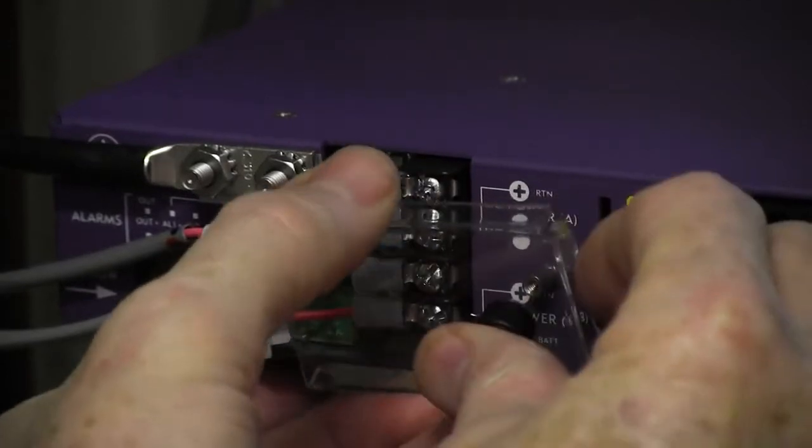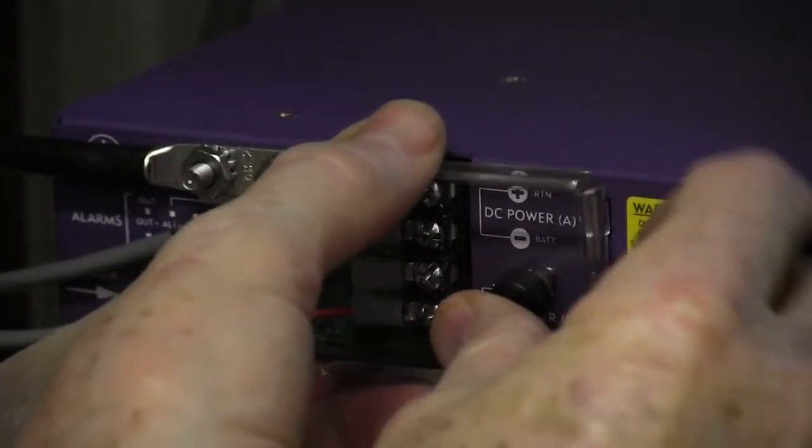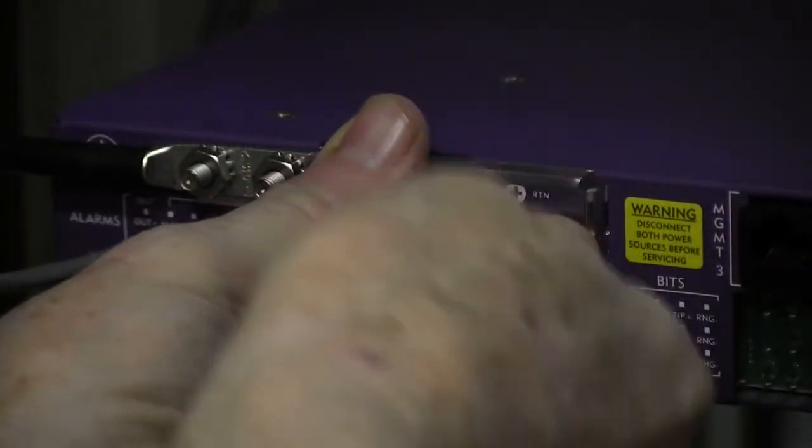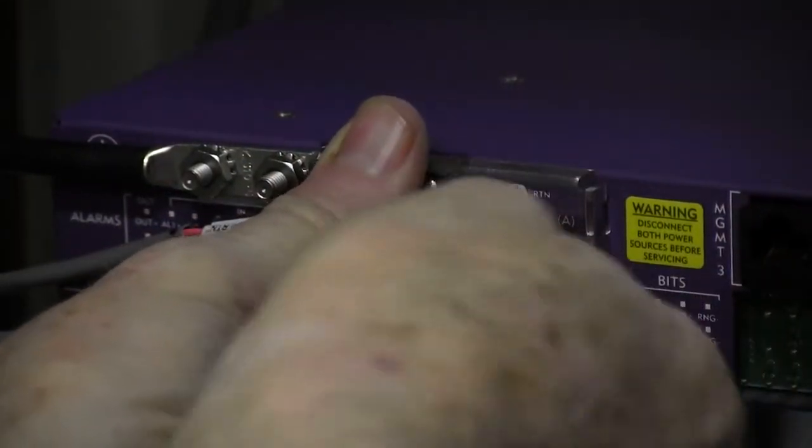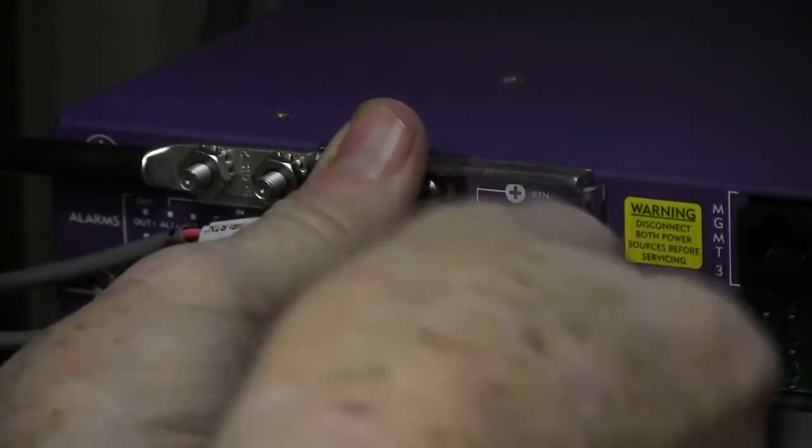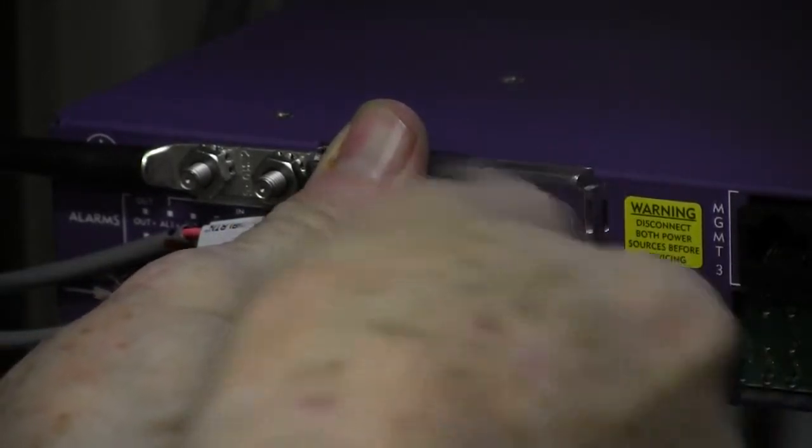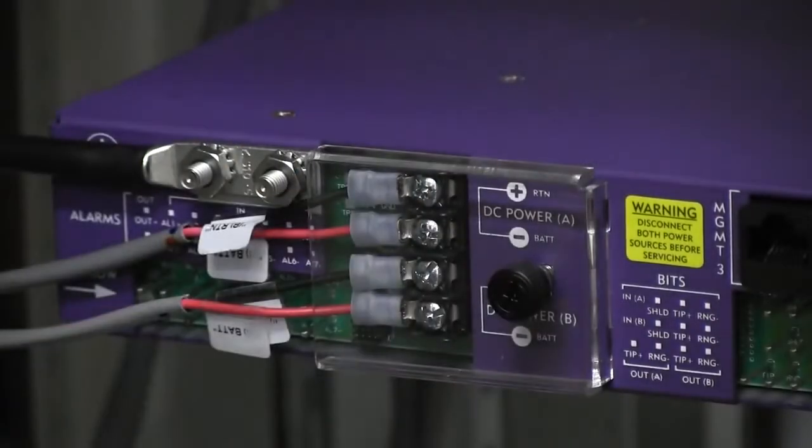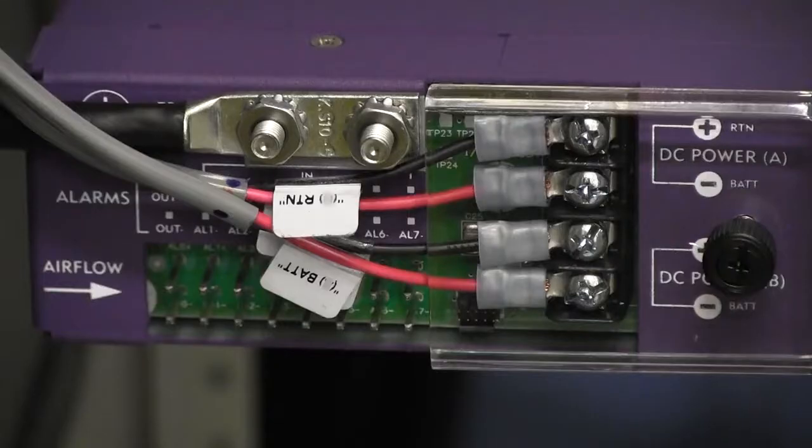When finished, reattach the plastic safety cover and secure it in place by tightening the thumb screw. Route and connect the E7 power cables to a negative 48 volt DC power source. If the source has a fuse panel, use the supplied 7.5 amp fuses to protect the power circuit.